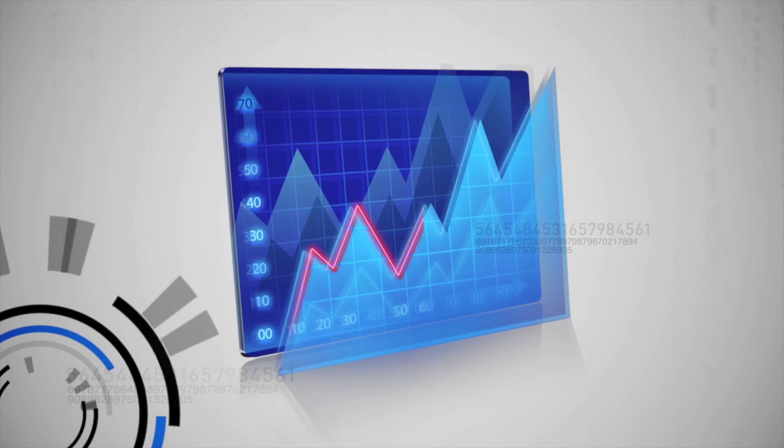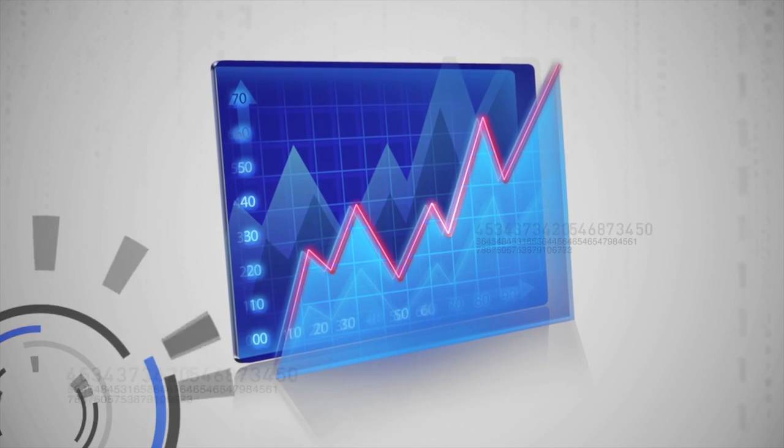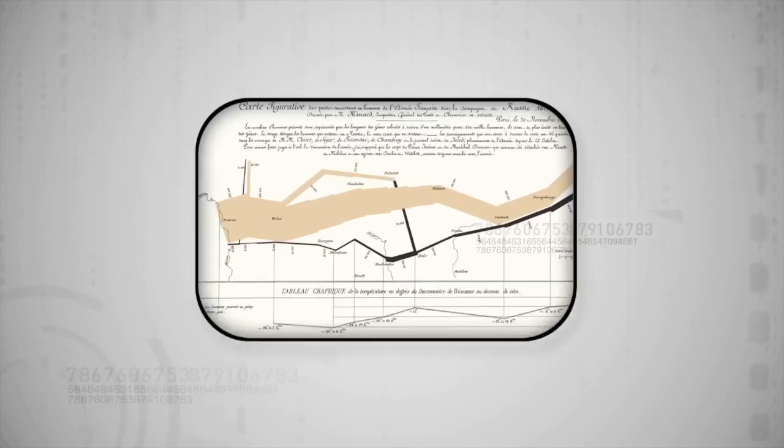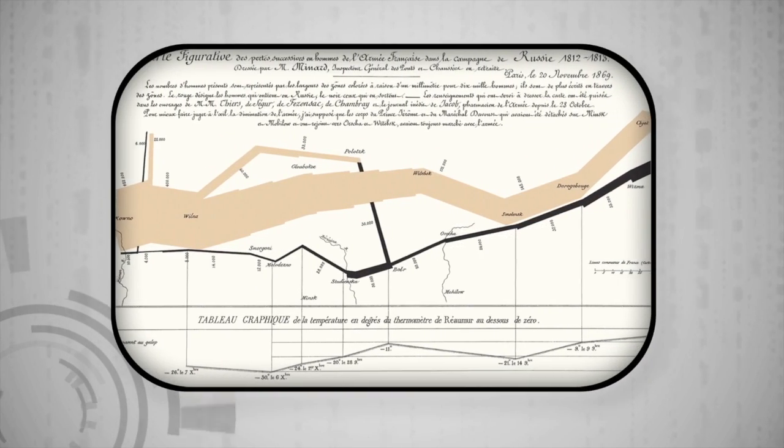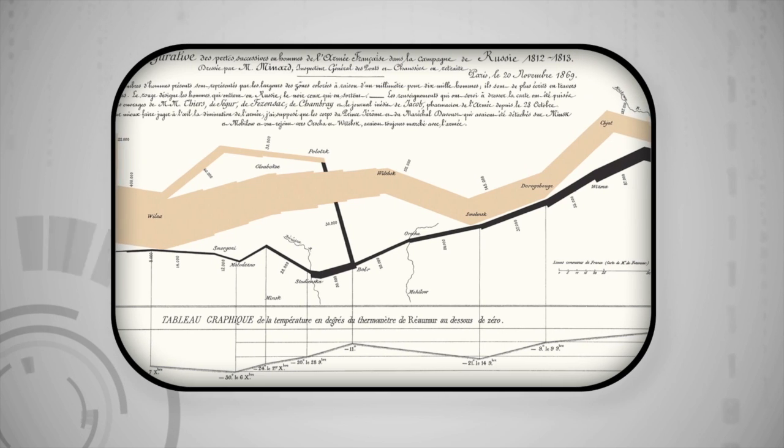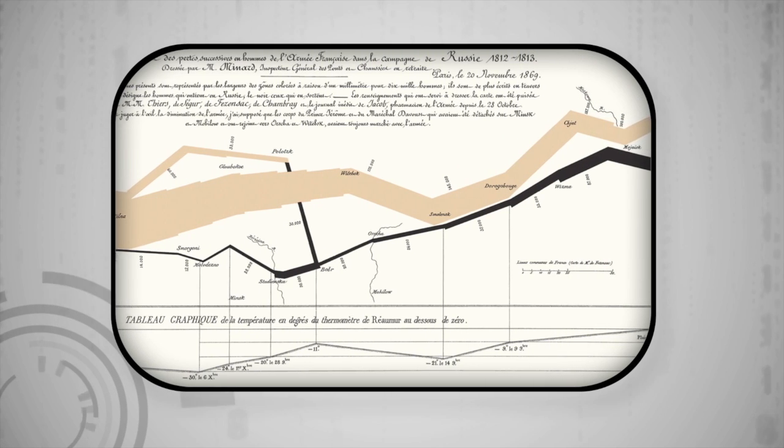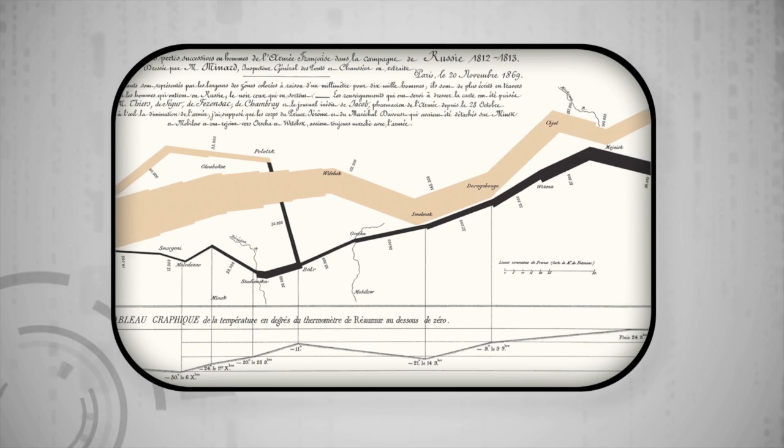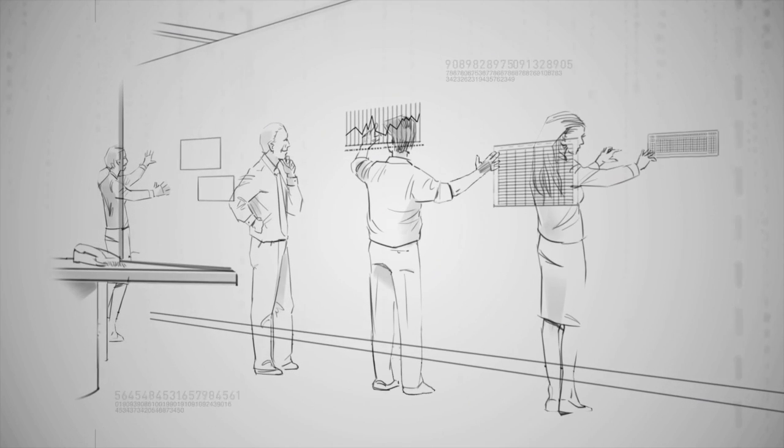To achieve it, many are turning to data visualization, used for centuries in a wide variety of industries and applications. Data visualization can be simply defined as the visual representation of data, but there is nothing simple about it.